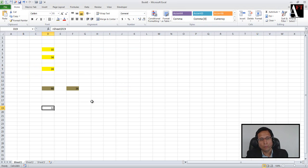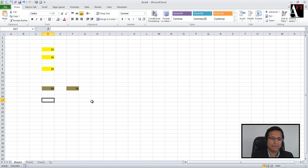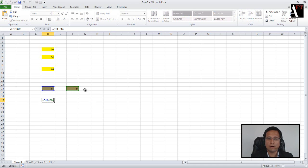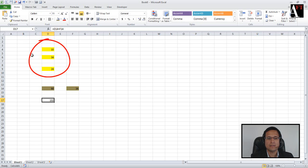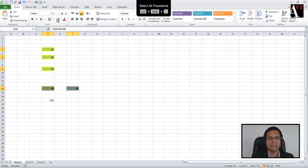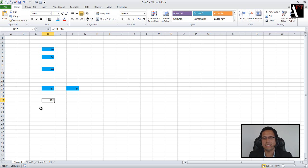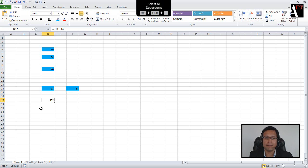If you add Shift to Control open square bracket, it traces both direct and indirect precedent cells. For example, if a calculation depends on two cells, but those cells themselves depend on three other cells, then Control Shift and open square bracket selects all five cells — both direct and indirect precedents on that sheet. Similarly, Control Shift and closing square bracket selects all dependents — direct or indirect — on that particular worksheet.